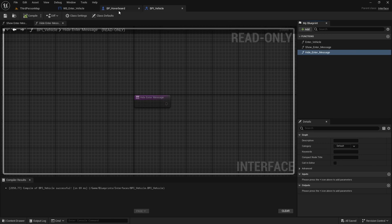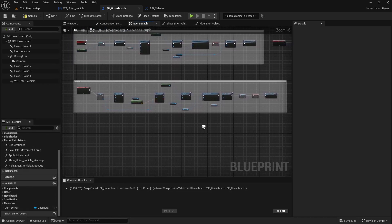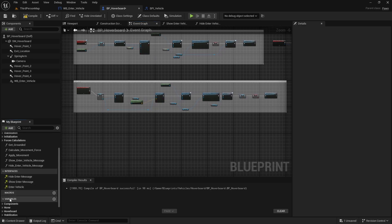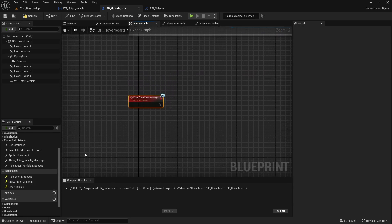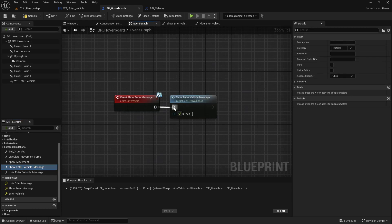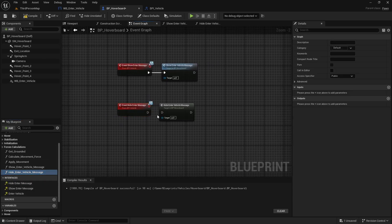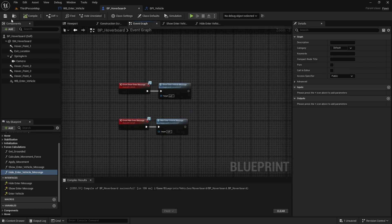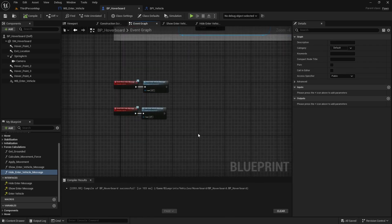Now let's implement those new functions in the hoverboard blueprint. In Interfaces, expand the list and double-click Show Enter Message to implement it — simply call Show Enter Vehicle Message and connect the execution pin. Do the same for Hide Enter Message — double-click and call Hide Enter Vehicle Message. Compile and save. This is basically it for the hoverboard blueprint.